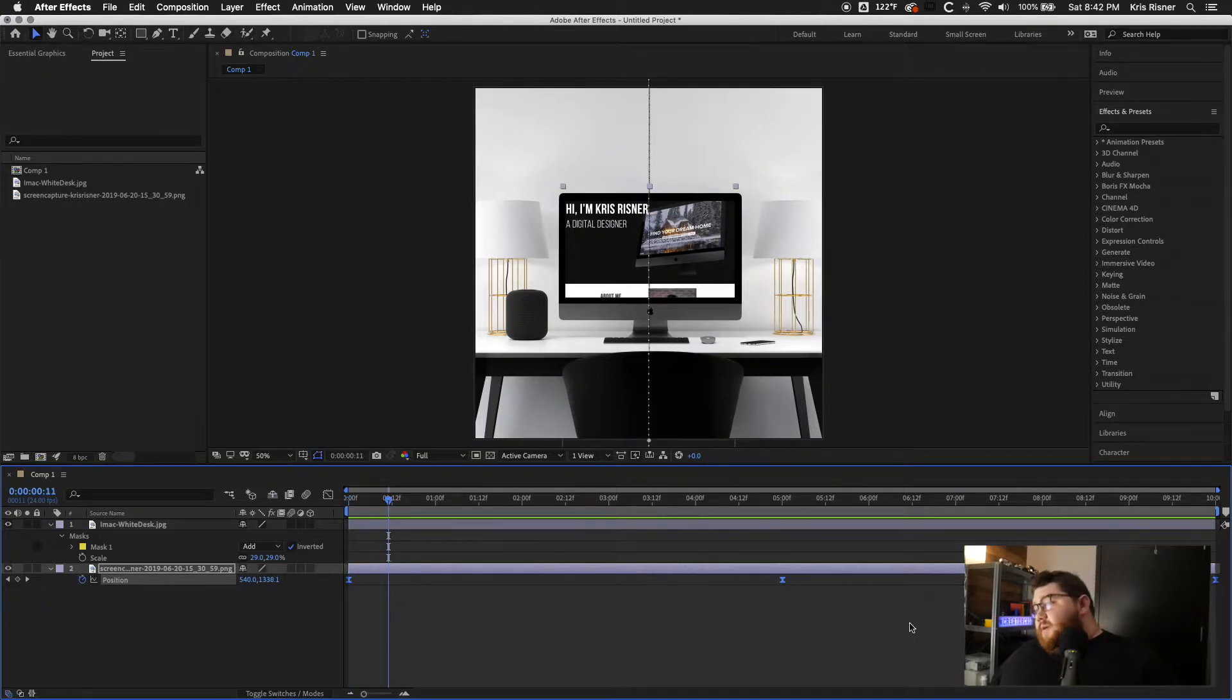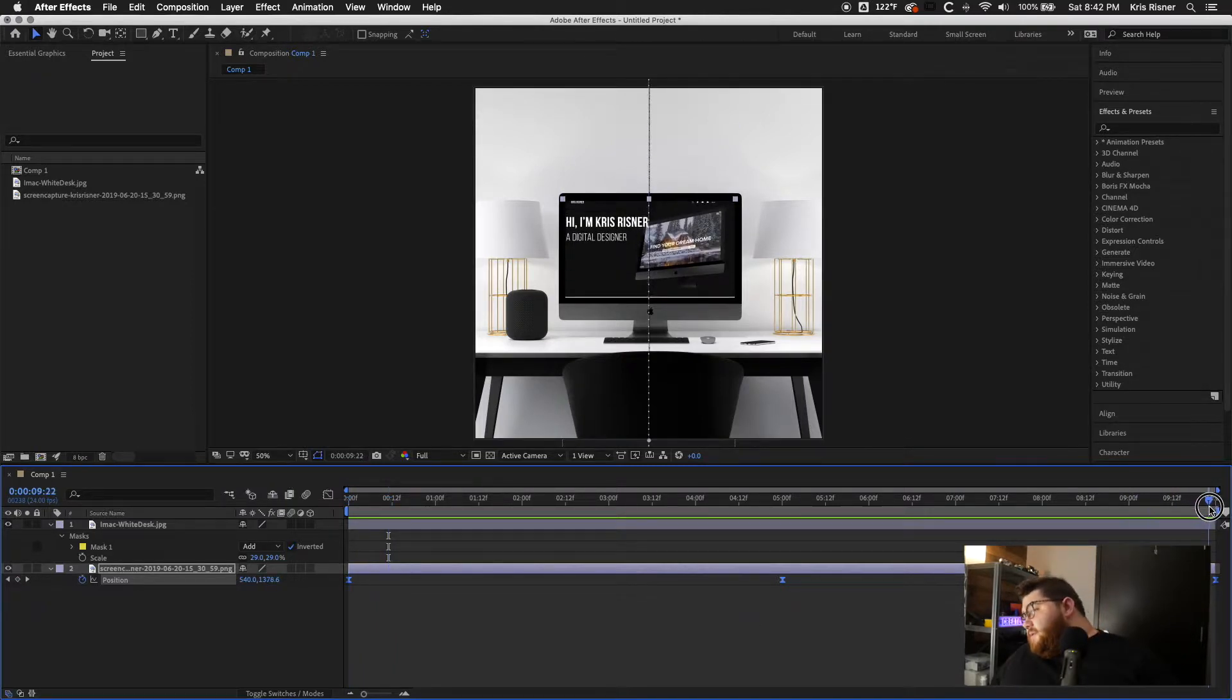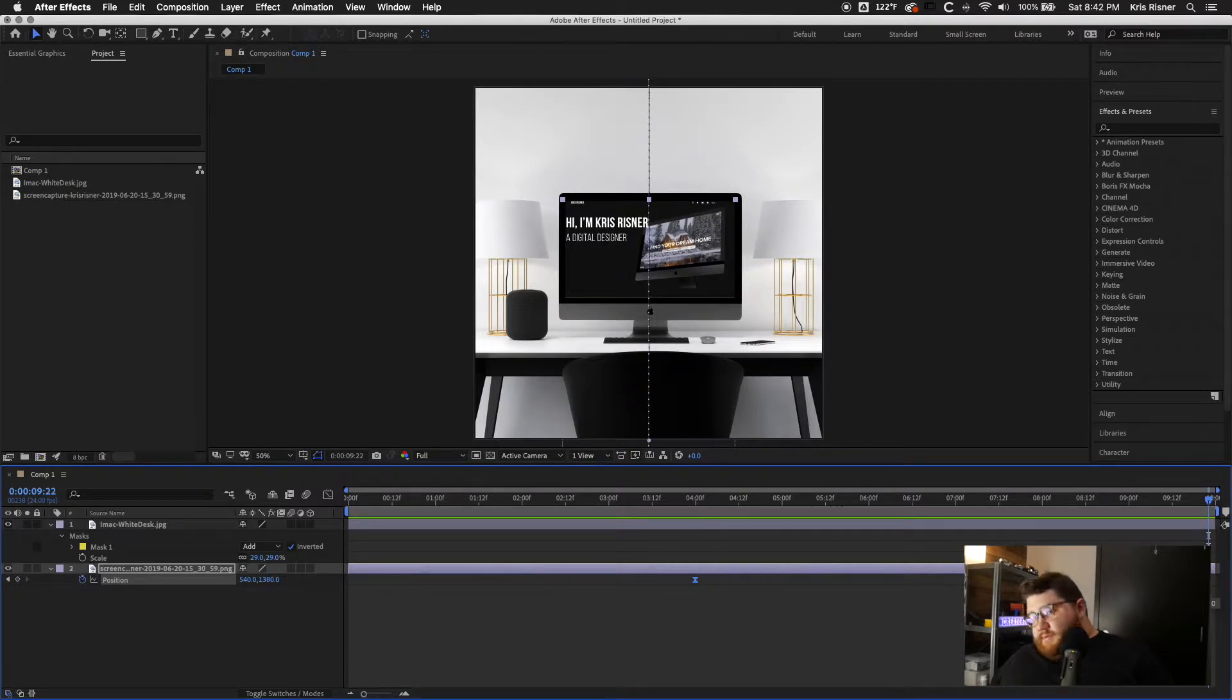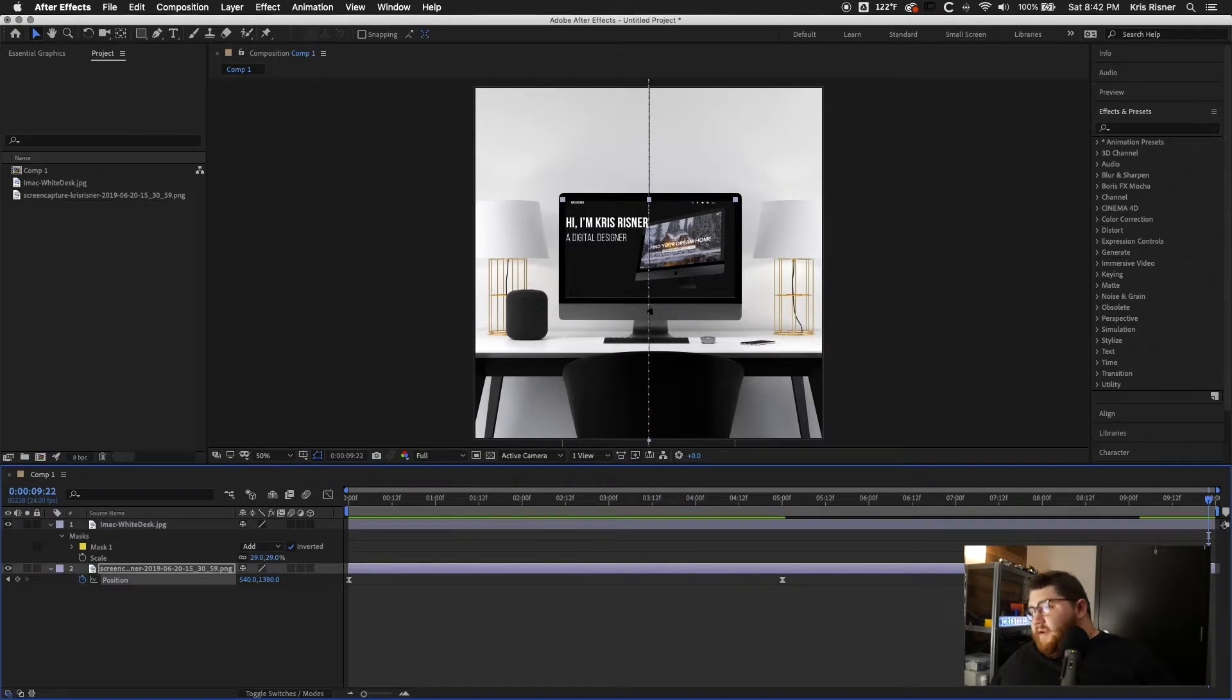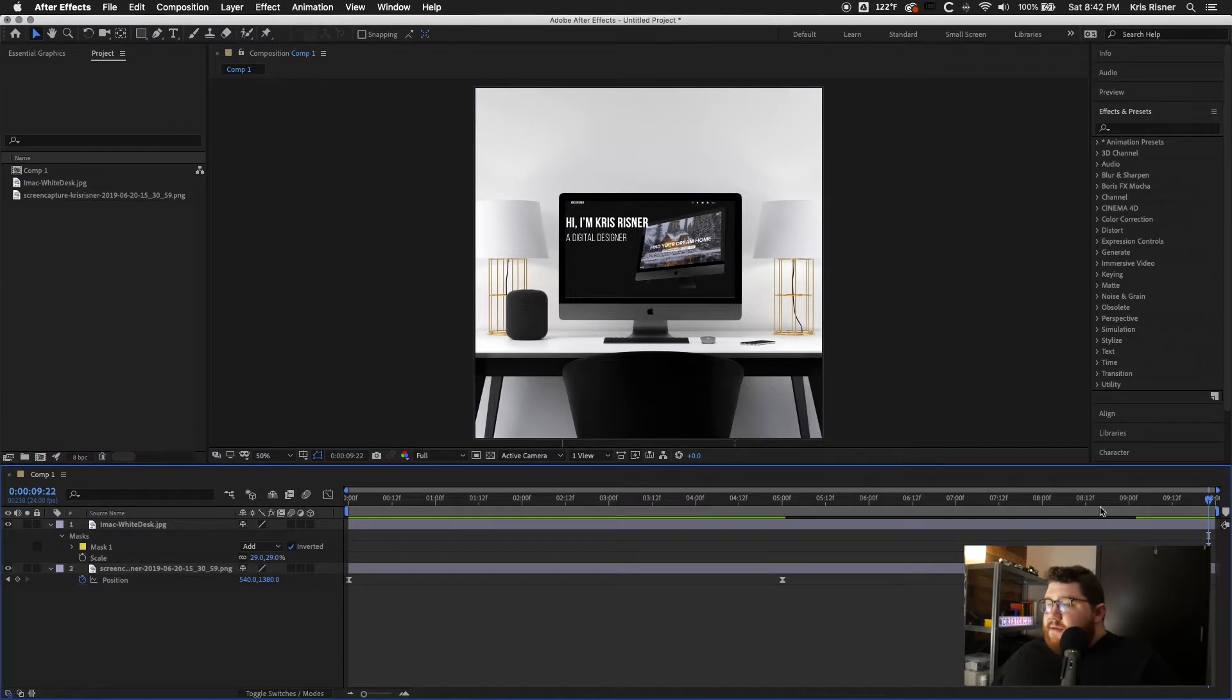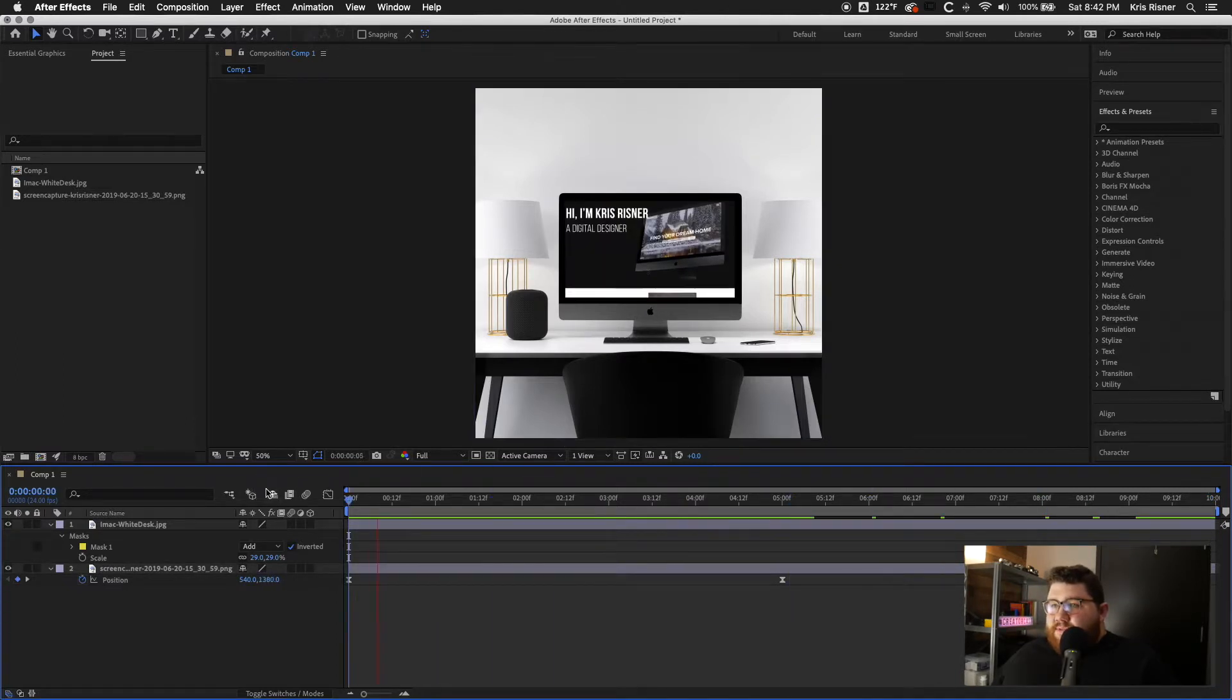So that's pretty quick. That's pretty easy to do. We are going to pull the 10 seconds out to nine seconds so that there is a slight break at the end before it loops.